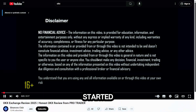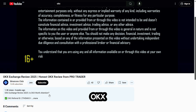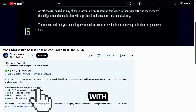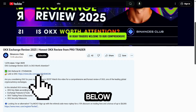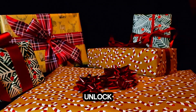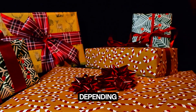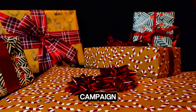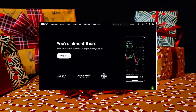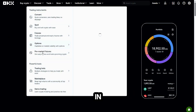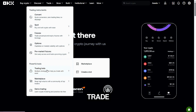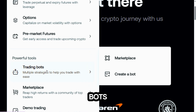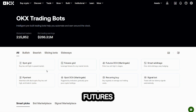To get started, create an OKX account with the referral link below and unlock a welcome package depending on the current campaign. Once you're logged in, tap Trade, then Trading Bots, and then Futures Grid.